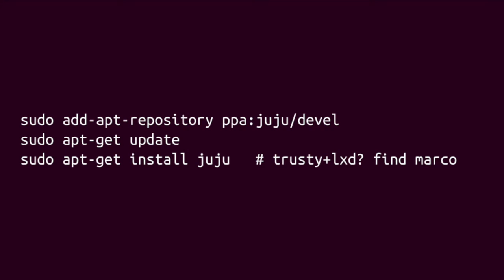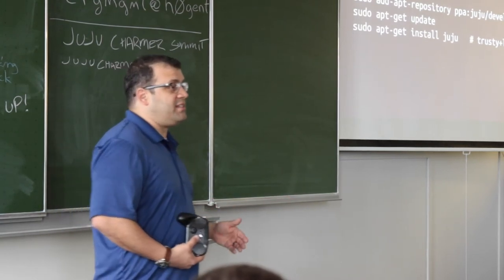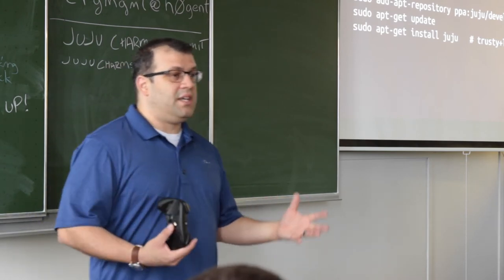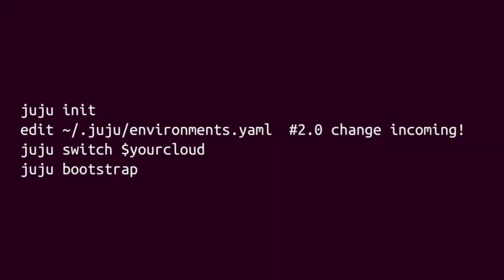For Ubuntu, the first thing you need to do is add a PPA — in this case the Juju development PPA (normally it would be slash stable, but we want to get you on the latest). After adding the PPA and running apt update, just install the Juju package and you'll have everything you need. Then run 'juju init,' which creates a skeleton environments.yaml and a .juju directory in your home directory. In Juju 2.0, we'll be smarter about importing your cloud credentials automatically.